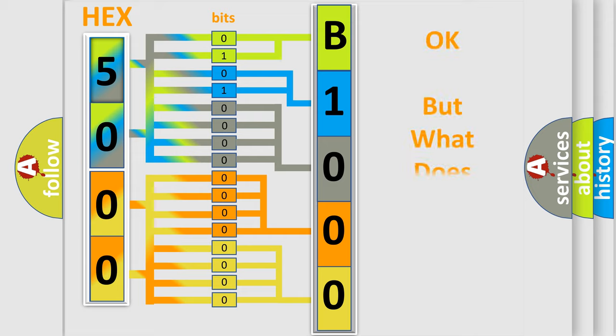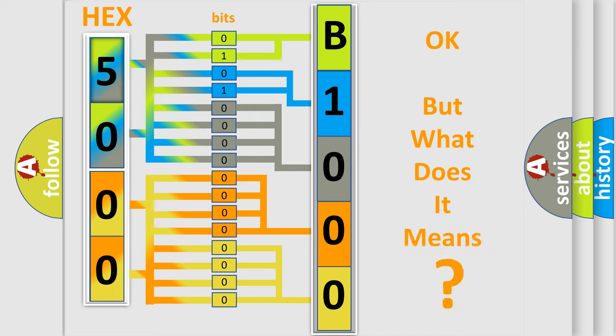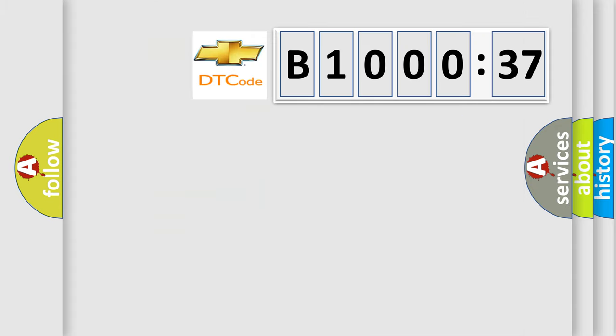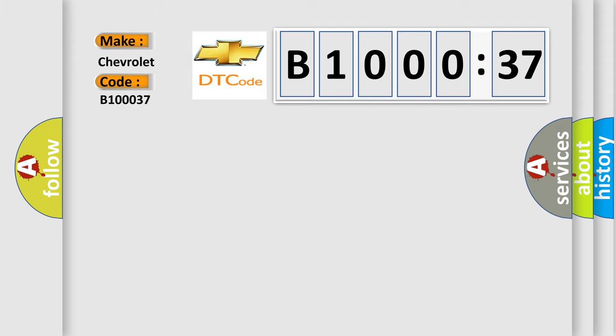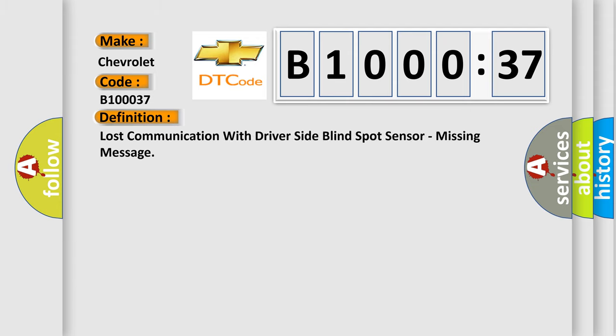The number itself does not make sense to us if we cannot assign information about what it actually expresses. So, what does the diagnostic trouble code B100037 interpret specifically? Chevrolet. The basic definition is: lost communication with driver side blind spot sensor, missing message.